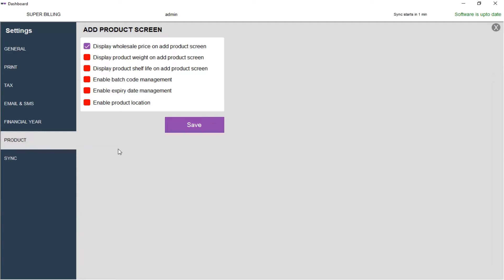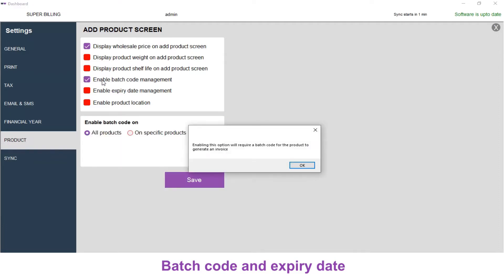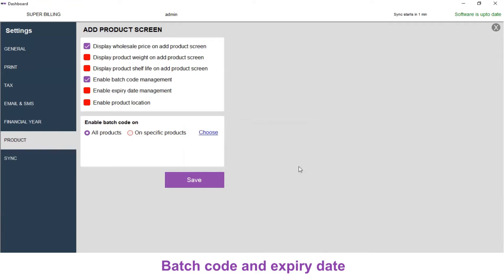Here, the Add Product screen settings will be displayed. Click the checkbox near Enable Batch Code Management and you will get an information message: enabling this option will require a batch code for the product to generate an invoice. Click on OK.